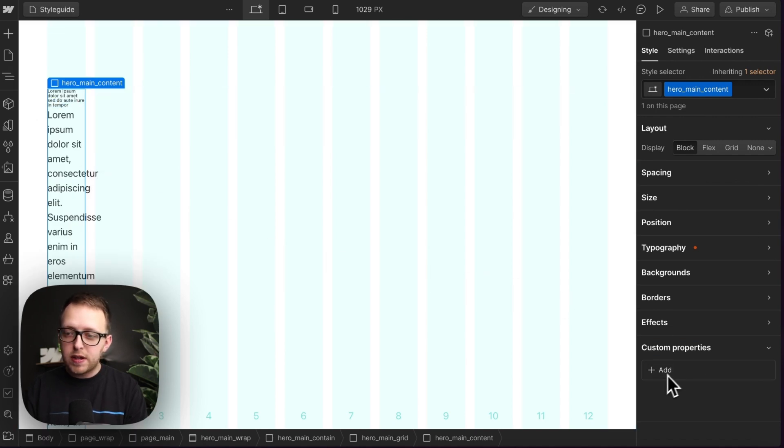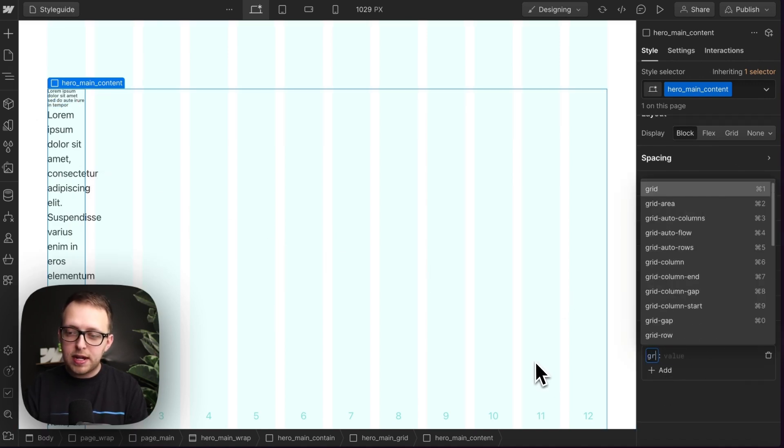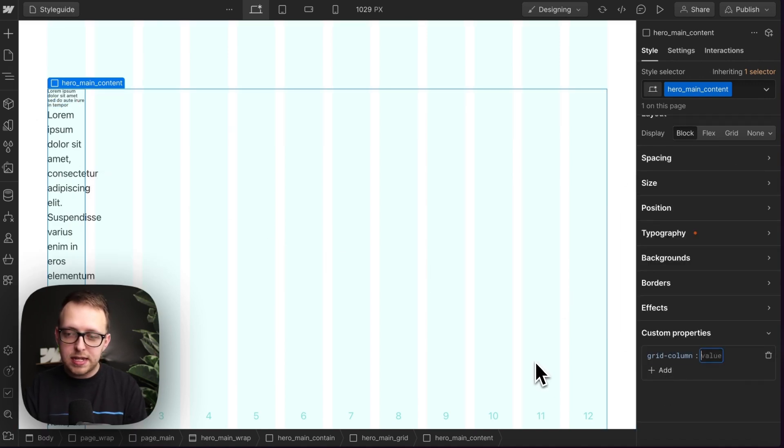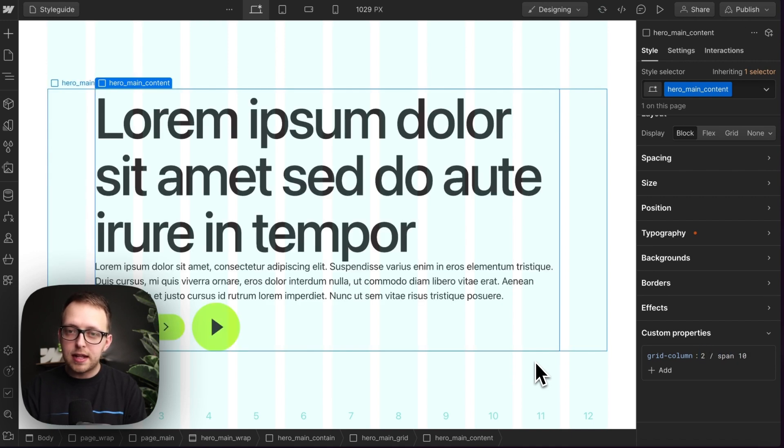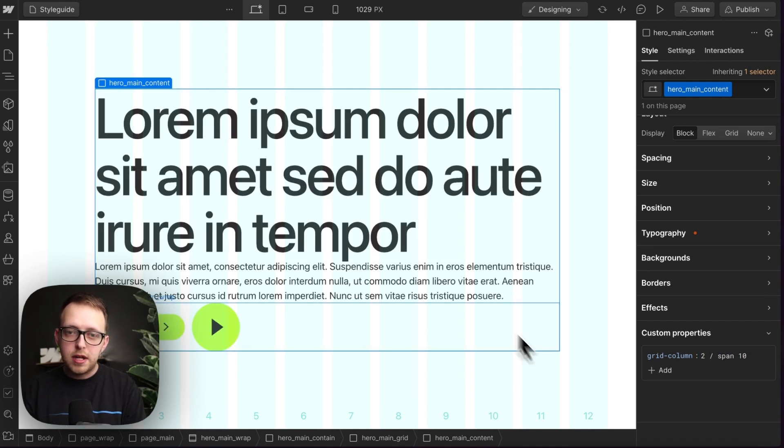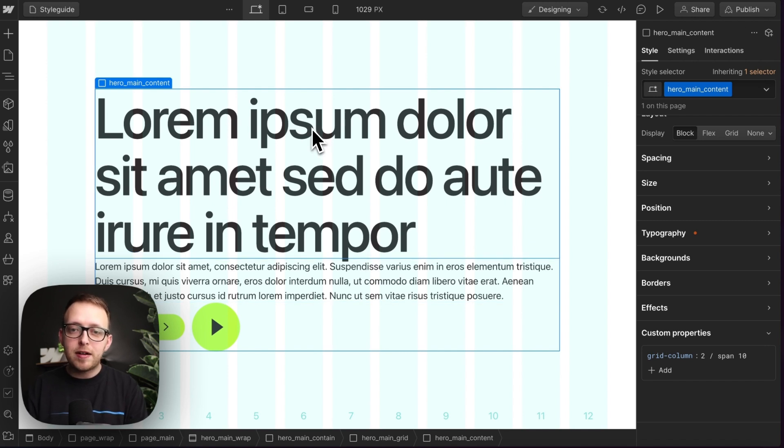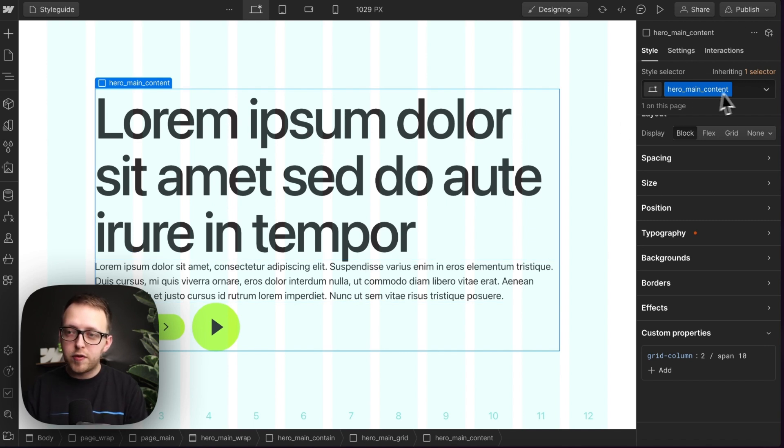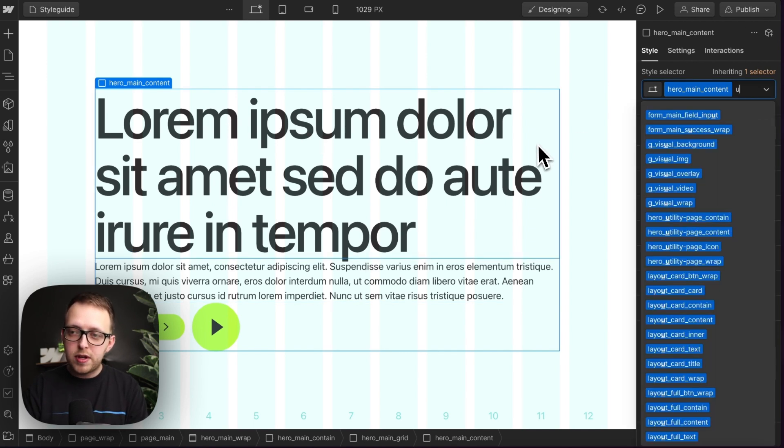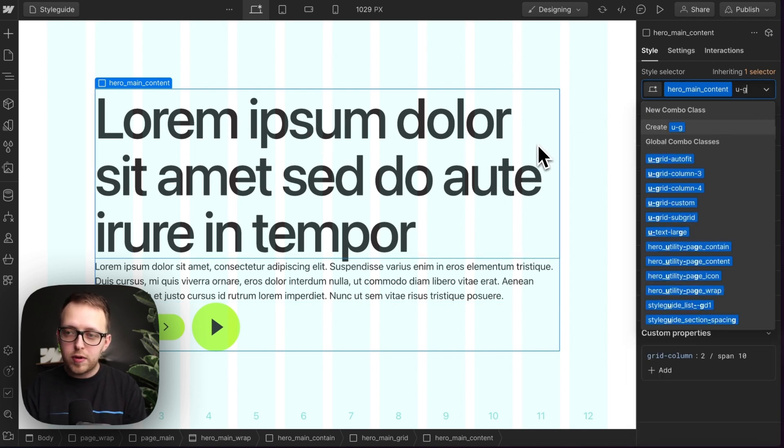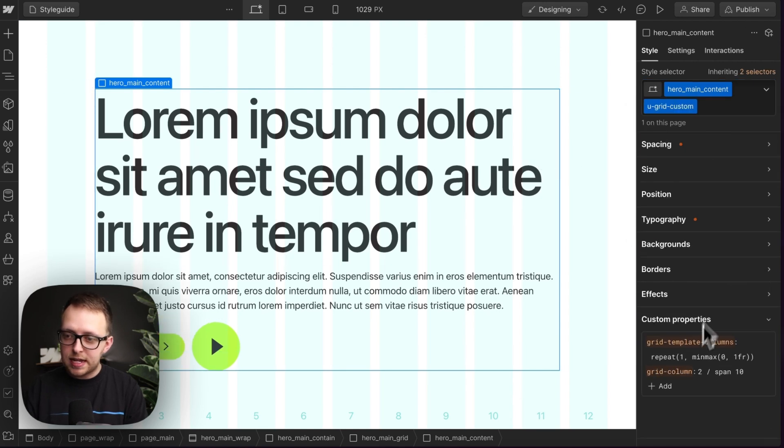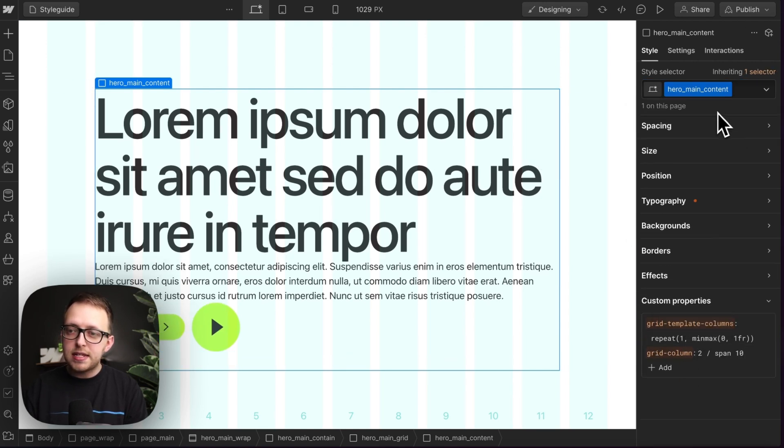So we could add a grid column property onto this and set it to start on the second column and span over 10 columns like so. But we'll want this child to be a 10 column grid within the parent's 12 column grid. So we could add a U grid custom onto this and set it to be a 10 column grid if we'd like.